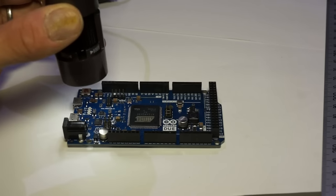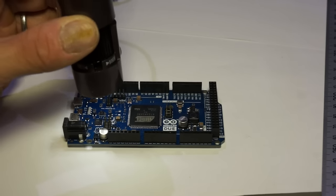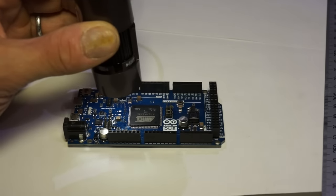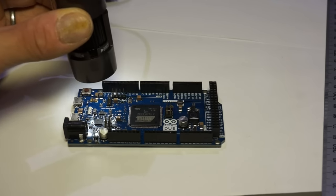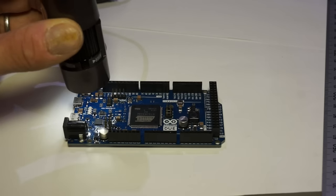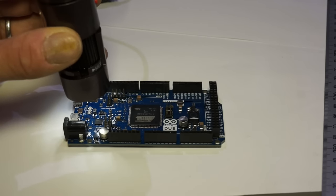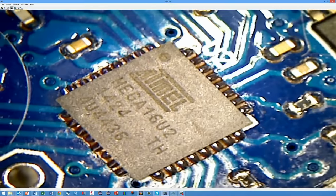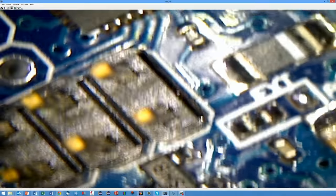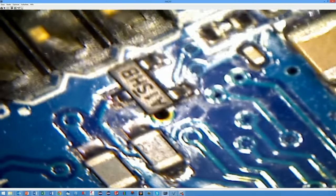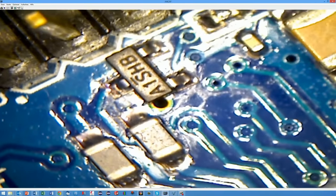For sure the 5 megapixel initial resolution is useful or even necessary for this function. With lower magnification factors you can use the microscope freehand as a camera. This is a very useful function for me to read values on SMD chips or to check solder joints.